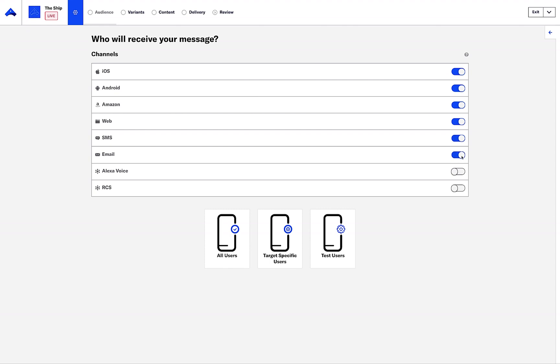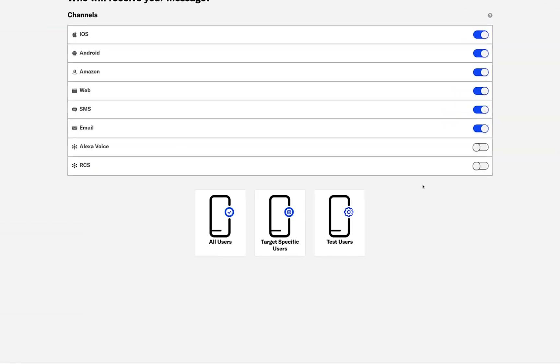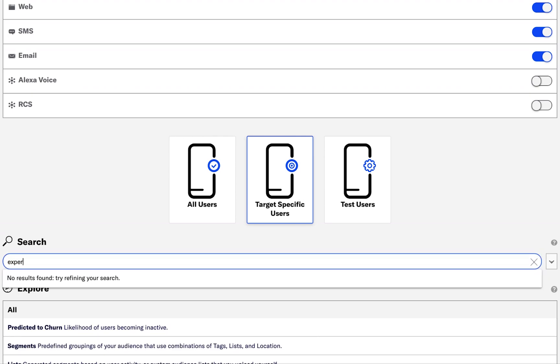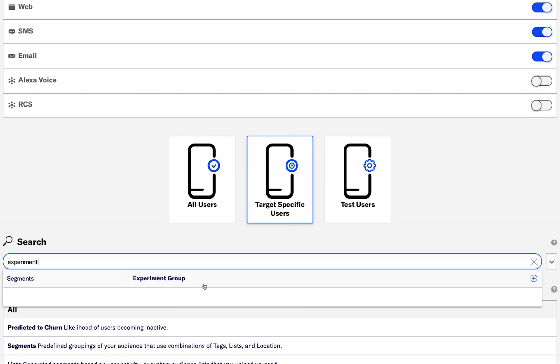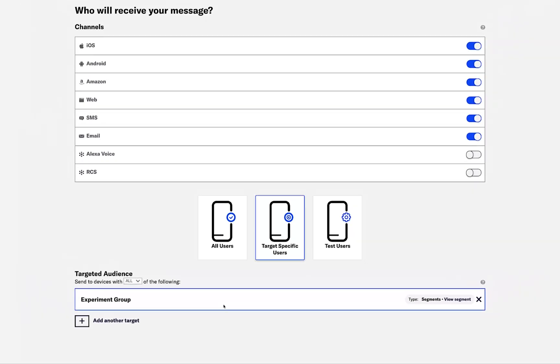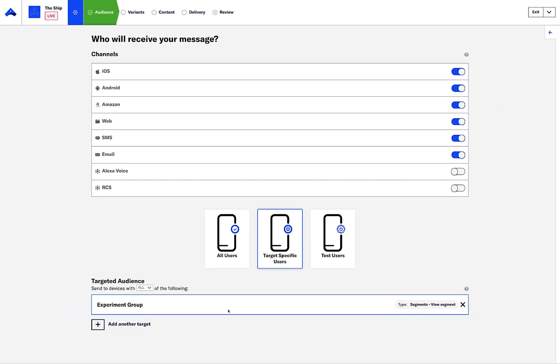For audience selection, let's use a segment and use A/B testing to determine what messaging works best for this group, and then distribute the winning variant across all users.